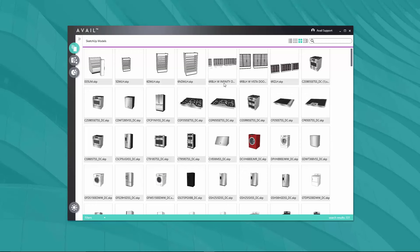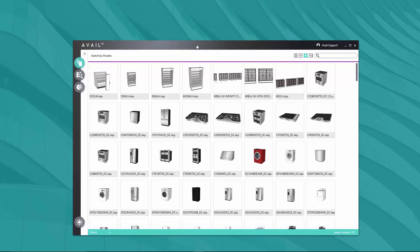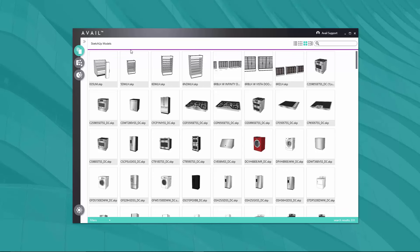Thanks for your interest in Avail. I'm going to spend the next few minutes walking you through some of the primary features of Avail, as well as specifically how you can use Avail to help manage visualization assets on your internal company network.